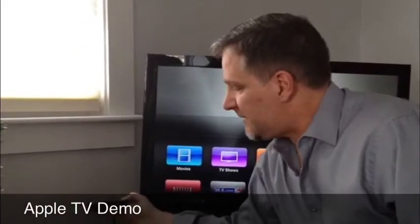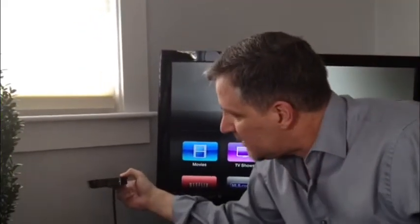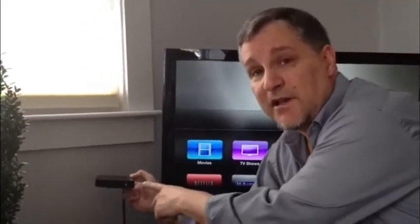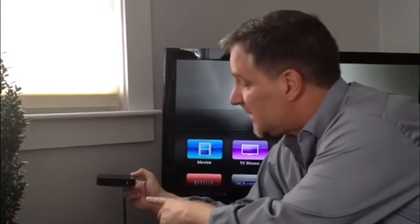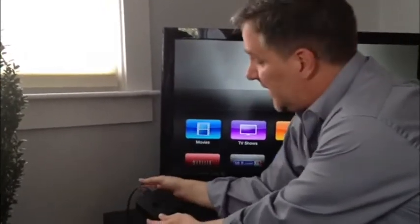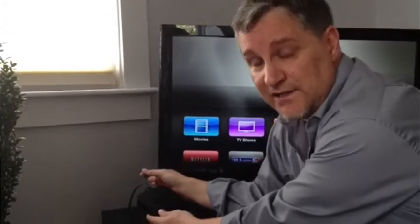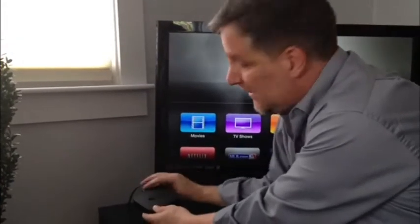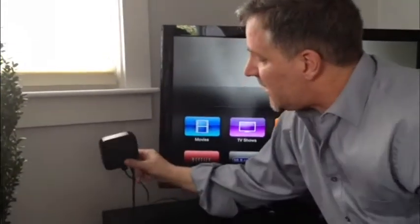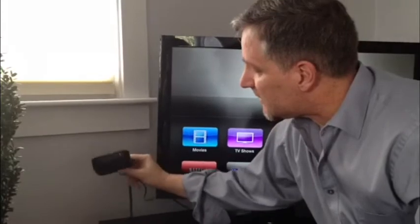So this is the Apple TV, okay, it's about $100. It connects to the TV via the HDMI cable right here. You can get that at the store for $17. It's about the size of a hockey puck right there, okay.